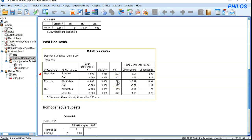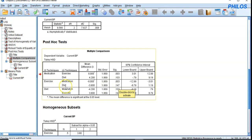Exercise versus diet: the p-value is 0.147, which is greater than 0.05, so the means of exercise and diet are not statistically significantly different.